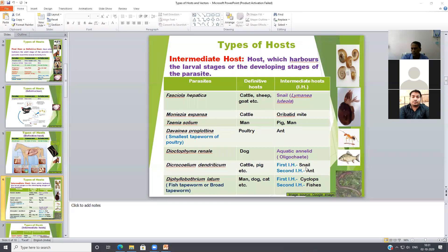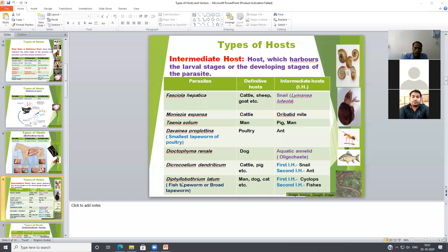The first intermediate host of Dicrocoelium is snails and the second intermediate host is ants. Similarly, the broad tapeworm also requires two intermediate hosts. The first intermediate host is Cyclops and the second is another intermediate host. Man, dog, and cat act as definitive hosts because the small intestine of these animals is the predilection site.